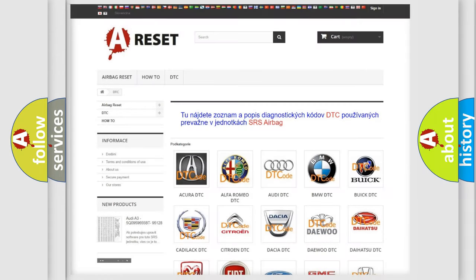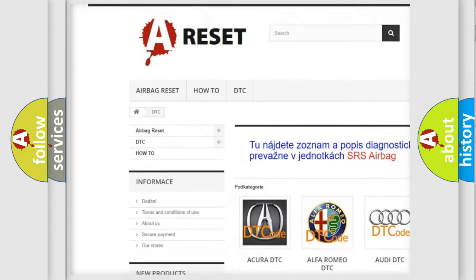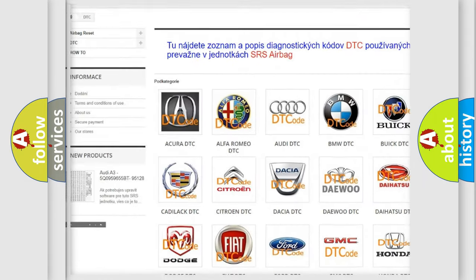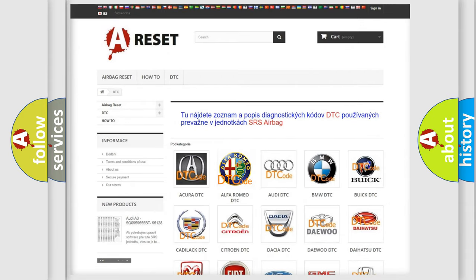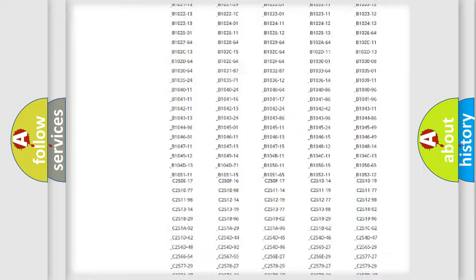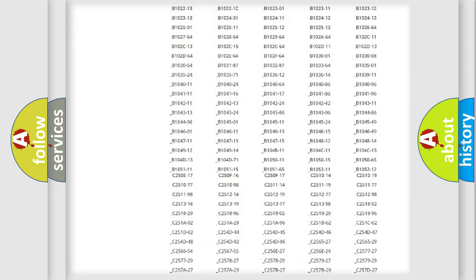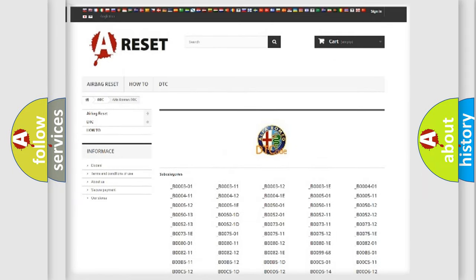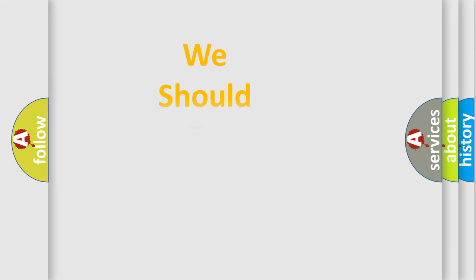Our website airbagreset.sk produces useful videos for you. You do not have to go through the OBD2 protocol anymore to know how to troubleshoot any car breakdown. You will find all the diagnostic codes that can be diagnosed, and also many other useful things.